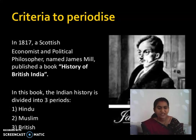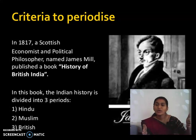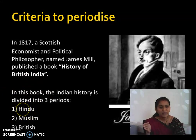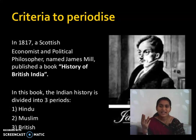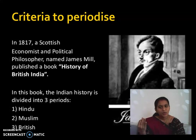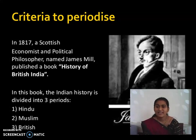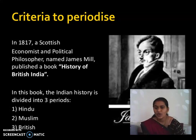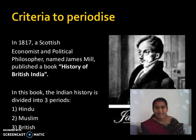According to James Mill, the three periods of Indian history are the Hindu period, the Muslim period, and the British period. But once we start dividing history based on caste or religion, is that acceptable? Let us examine that.